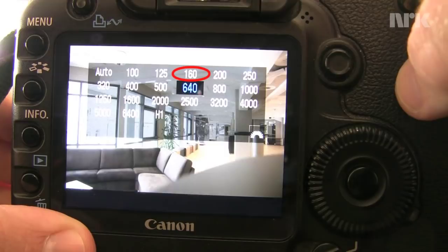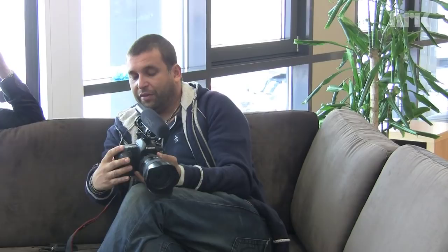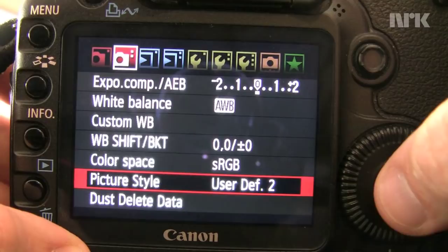It's probably a bit too dark because you've got an F4. Picture profile settings — I'll put one in there for you. Now you're already on neutral, so at least you've got your sharpness all the way off, but we'll put one in here.